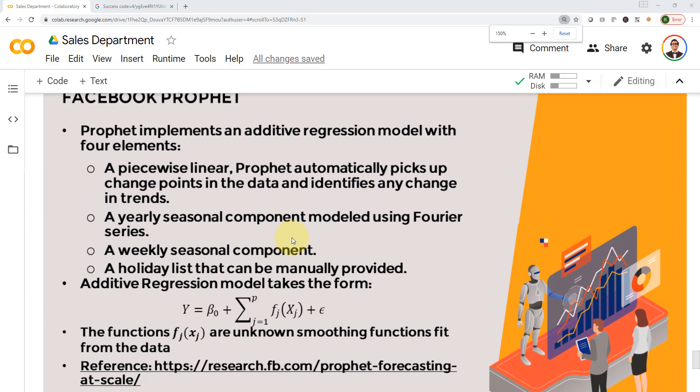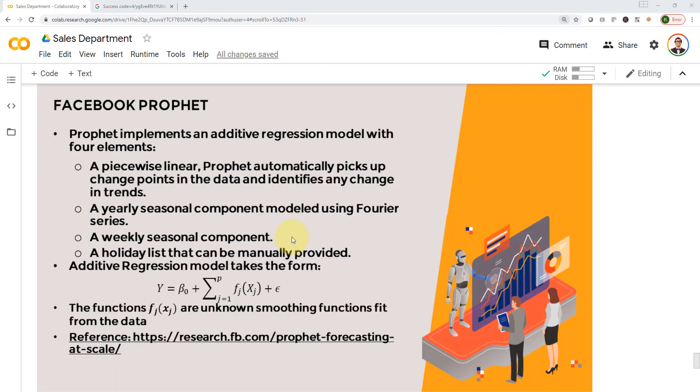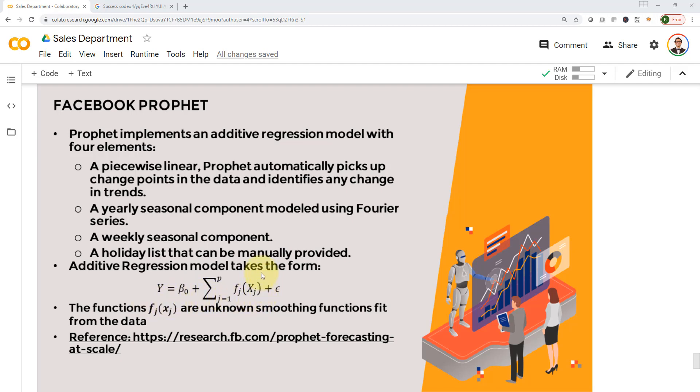Facebook Prophet implements what we call an additive regression model that consists of four elements. When I say additive regression model, simply put, when we say regression, we want to obtain a relationship between an independent variable x and a dependent variable y. When I say independent, that means I can change the independent variable whatever I want, and accordingly I can predict y based on the changes in x.